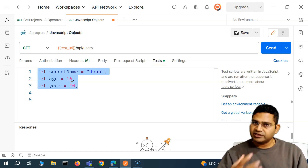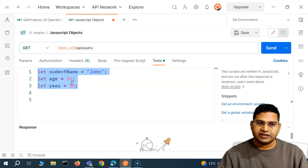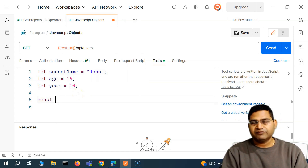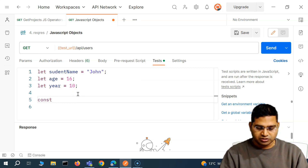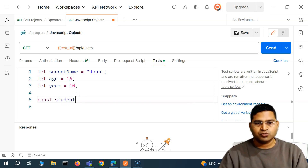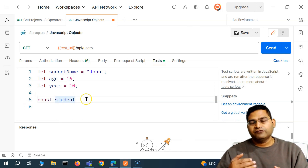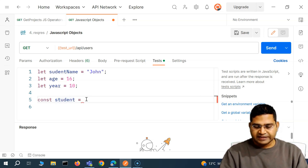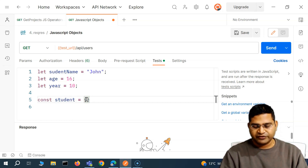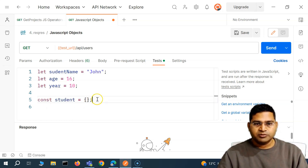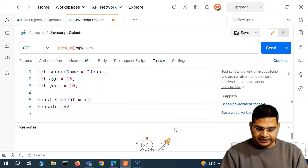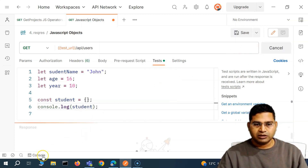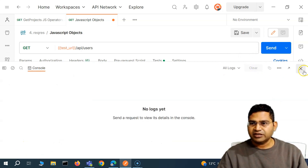To define an object, we use the keyword const — because the object reference isn't going to change, the student will remain a student. After the variable name and the equal sign, we use curly braces. So this is how you define a student object. If I print it now with console.log and pass the student object, you'll see it returns a blank object since nothing is in there yet.